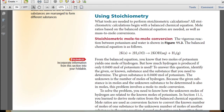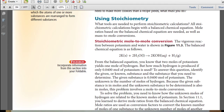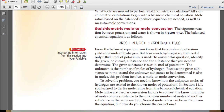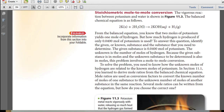You might ask yourself: how much hydrogen is produced if only 0.04 moles of potassium is used? To answer this question, identify the given or known substance and the substance that you need to determine. The given substance is 0.04 moles of potassium, and the unknown is the number of moles of hydrogen.